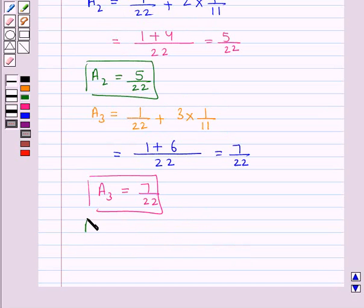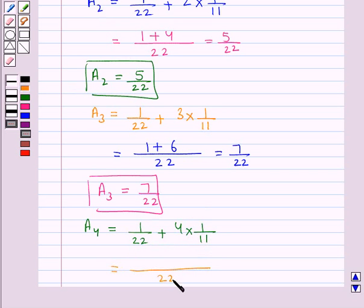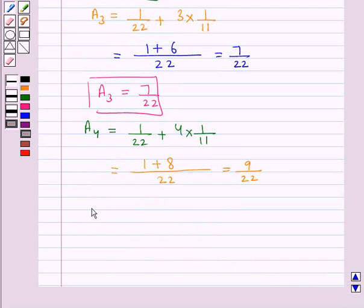Lastly, we have A4, which is the fifth term of the AP. A4 = 1/22 + (5 minus 1), that is 4, into 1/11, which is the common difference. Taking LCM here, we have 22, and 1 + 8, which is equal to 9/22. Thus A4 is 9/22.